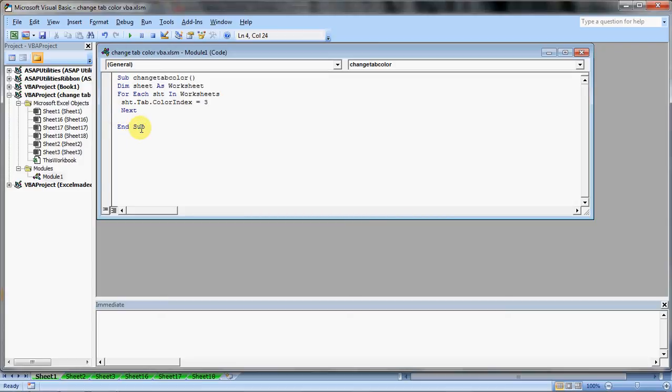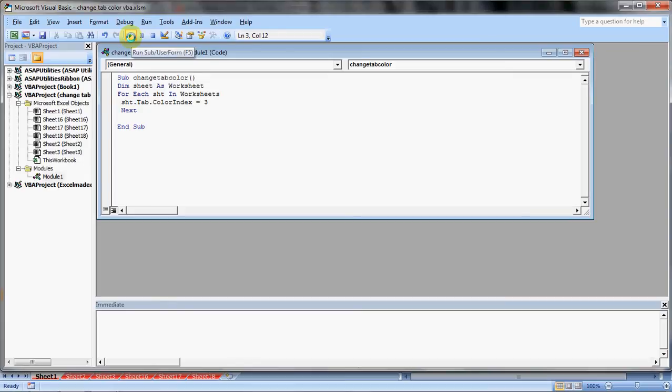Now we can run it. Click anywhere within your code and then hit this run sub button. See? The colors have changed to red.